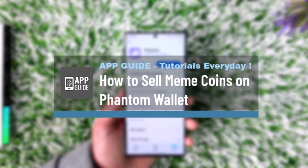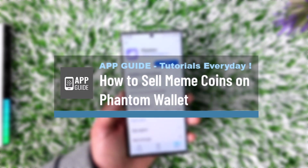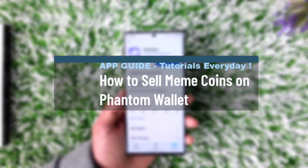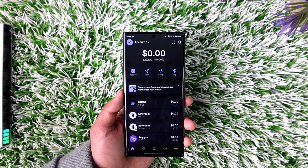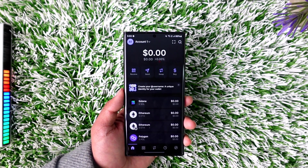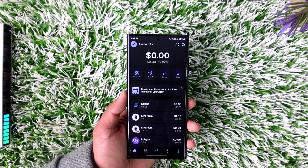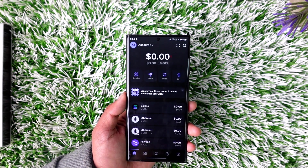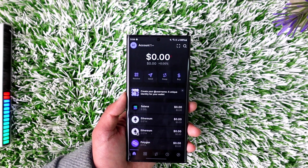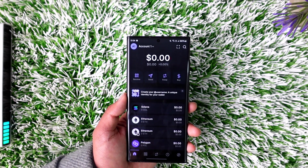How to sell meme coins on Phantom Wallet. On Phantom Wallet, you cannot directly convert crypto into a fiat currency, so there is another option closer to fiat: USDT. If you have a meme coin — or any other form of cryptocurrency — you can convert and swap it to USDT.